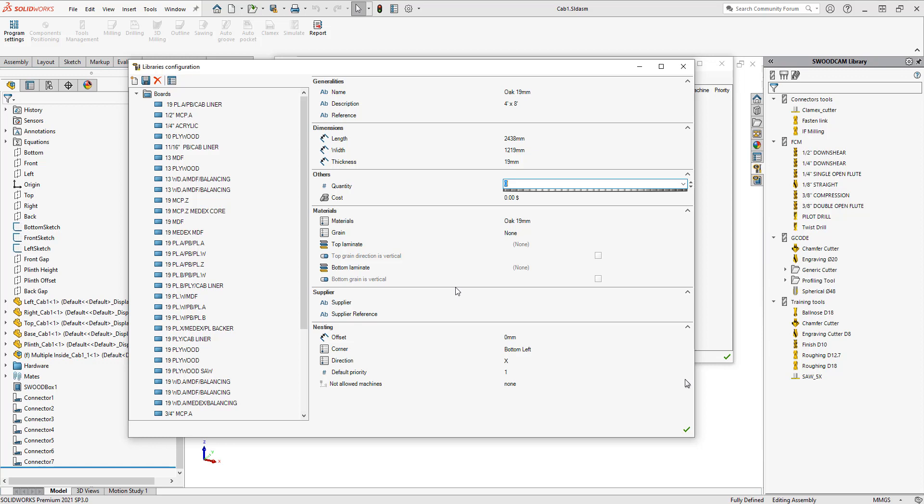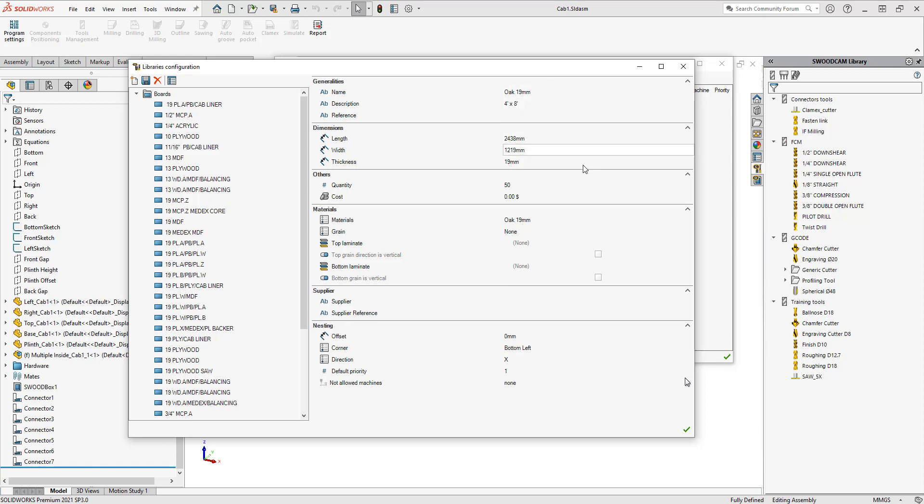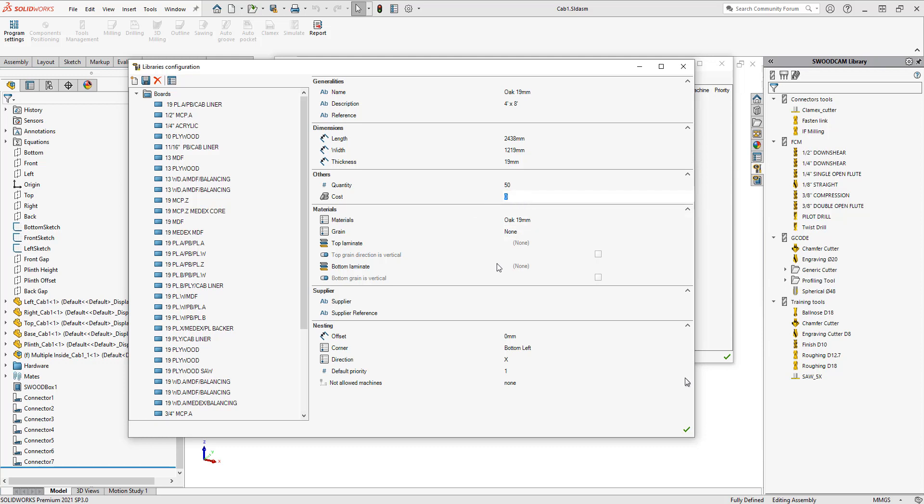This is important to fill out because if you keep zero in here, then the software is going to say okay, you don't have any of those sheets, so we still can't use that board. I'm going to fill out how many sheets I have in stock in my shop. You can also fill out cost in here. If you are creating reports inside of SWOOD, the cost is important to fill out because then you will have costing figures in your report.